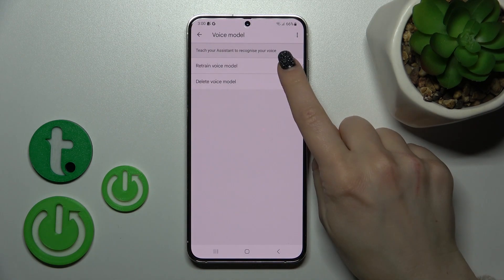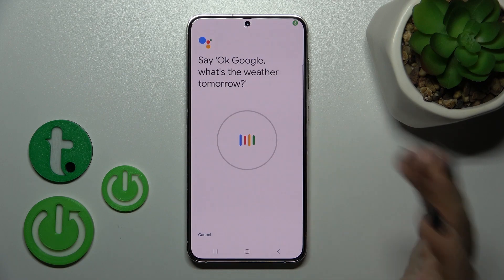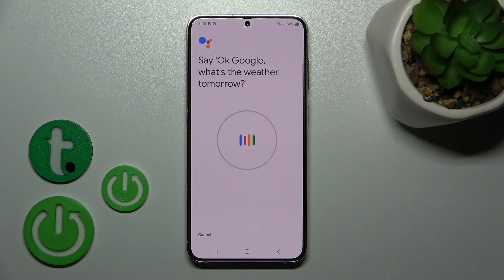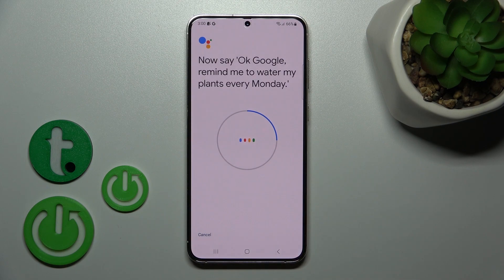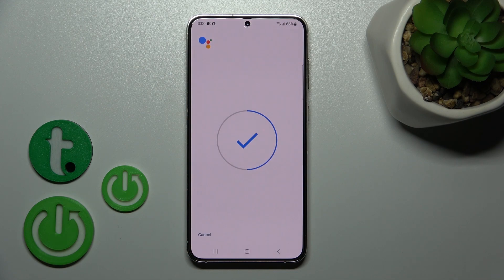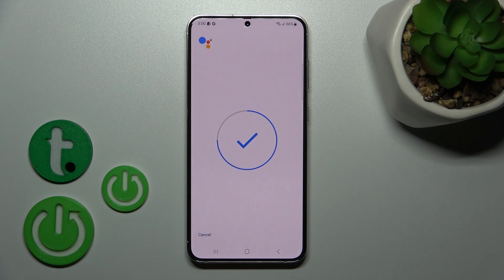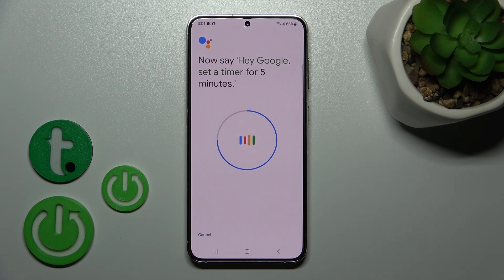We need to train the voice model by saying sample phrases. Say: 'Okay Google, what's the weather tomorrow?' Then repeat: 'Okay Google, remind me to water my plants every Monday,' 'Hey Google, make a call,' and 'Hey Google, set the timer for five minutes.'